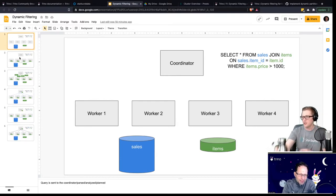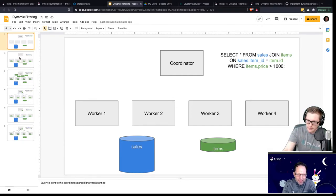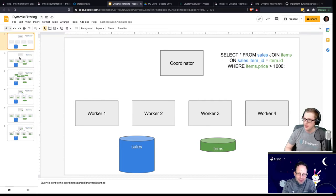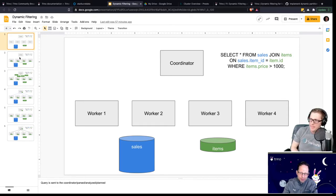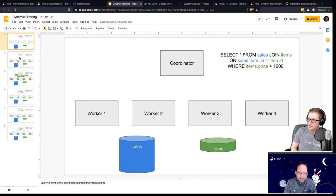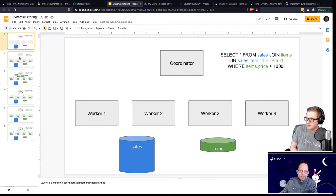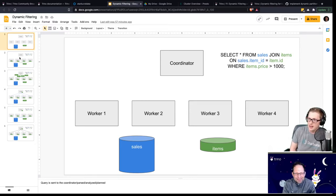One thing that's very important when you look at this picture is that the sales table has a lot of items in it — that's why it's a big blue box — and the items one is small and green. Trino knows about that through table statistics. Unless the system gets table statistics and knows that a table is big and another is small, this can't work at all. The system needs to know the table statistics — like how many records are in a table — so it can make those kinds of decisions. That's what's visualized here in the size of the boxes. You can't do any of this without stats.